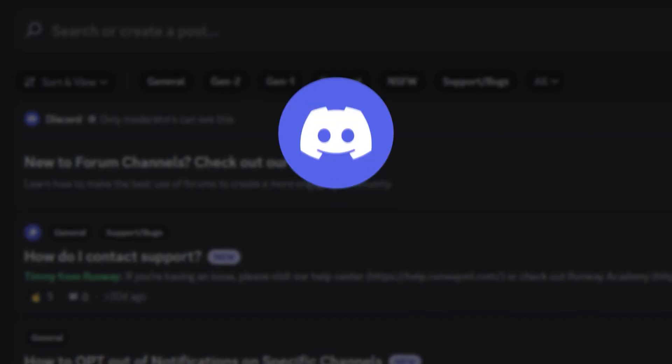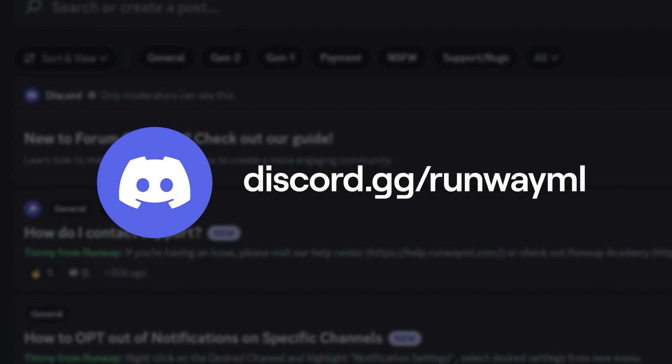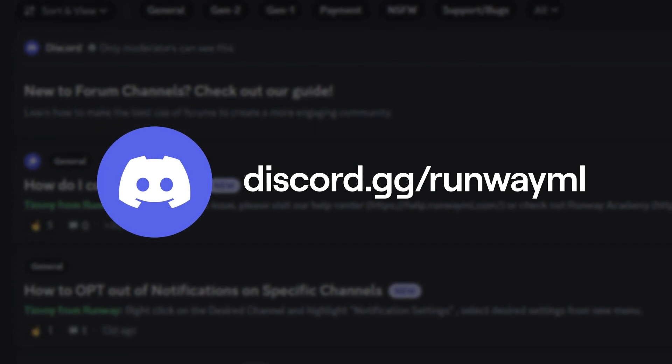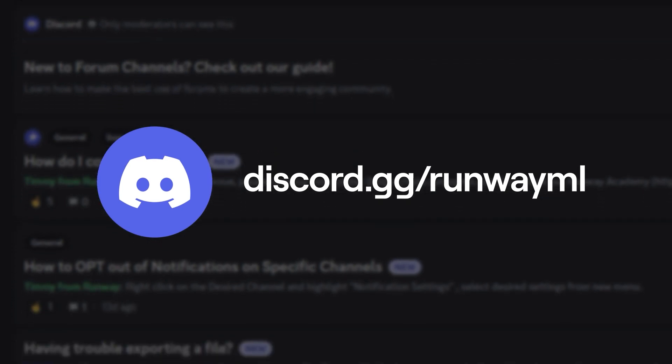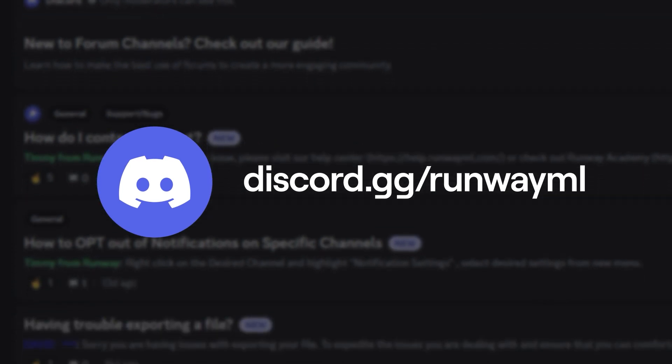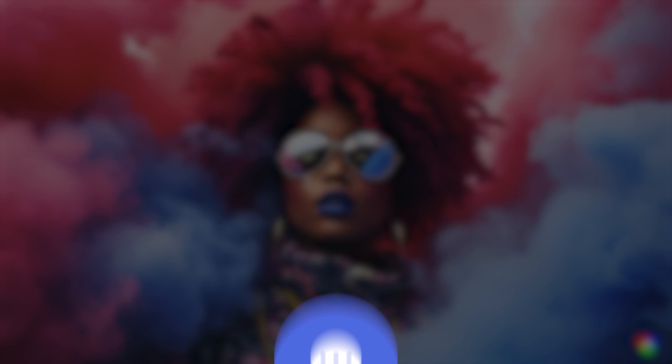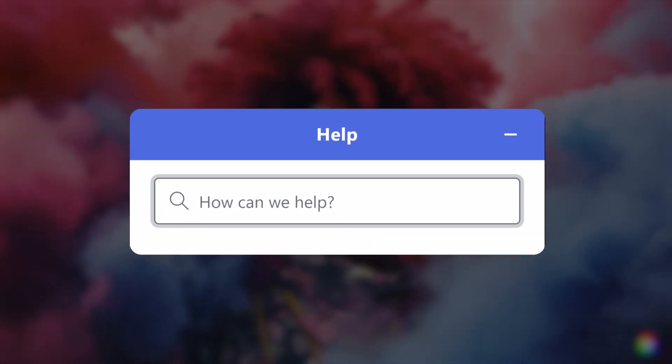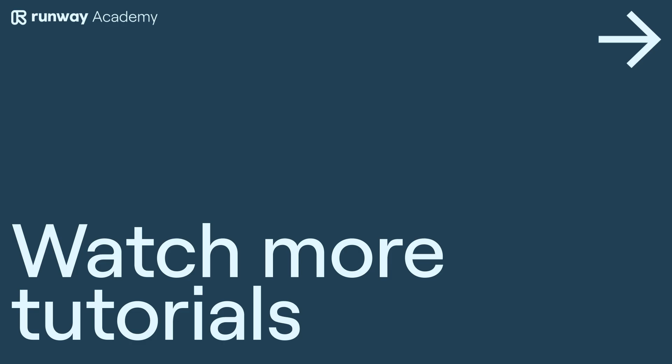For more helpful resources, join our community on Discord, where you'll find lots of information and experimentation using Runway, or you can find a specific answer to your question by using this button on your dashboard at any time.